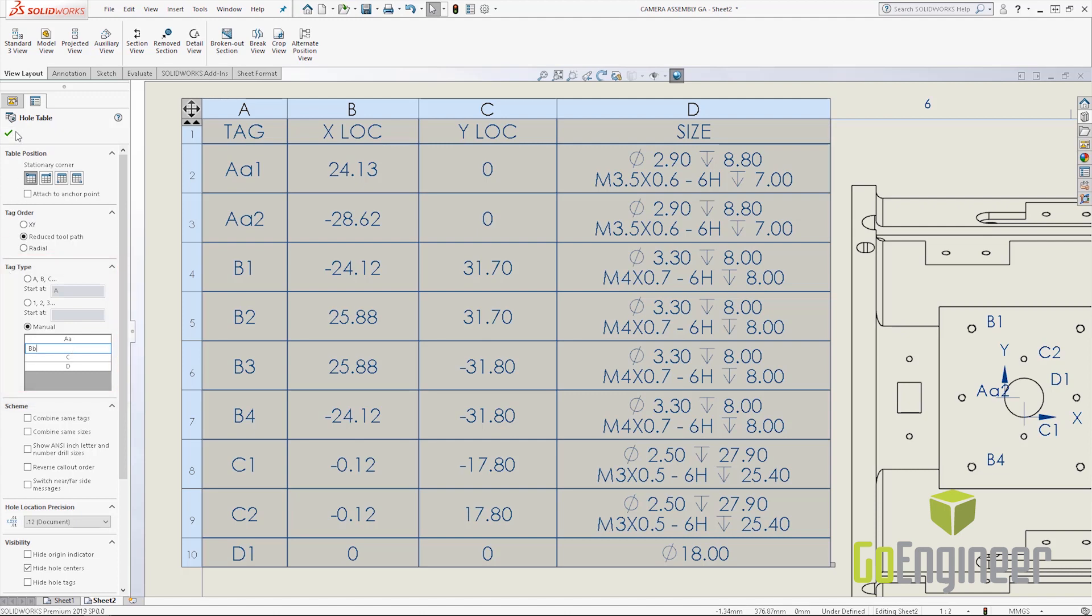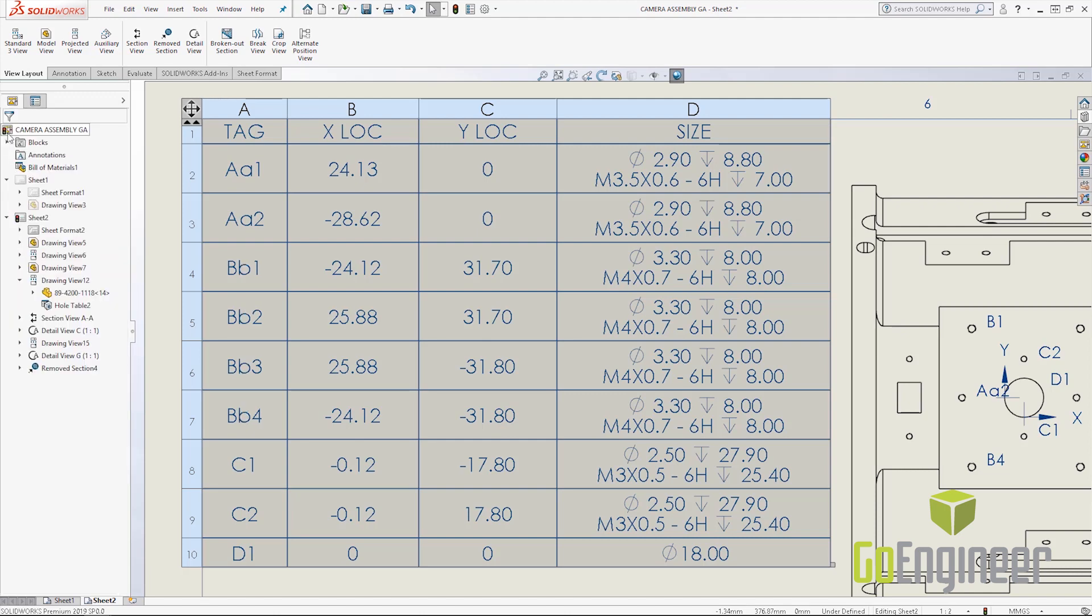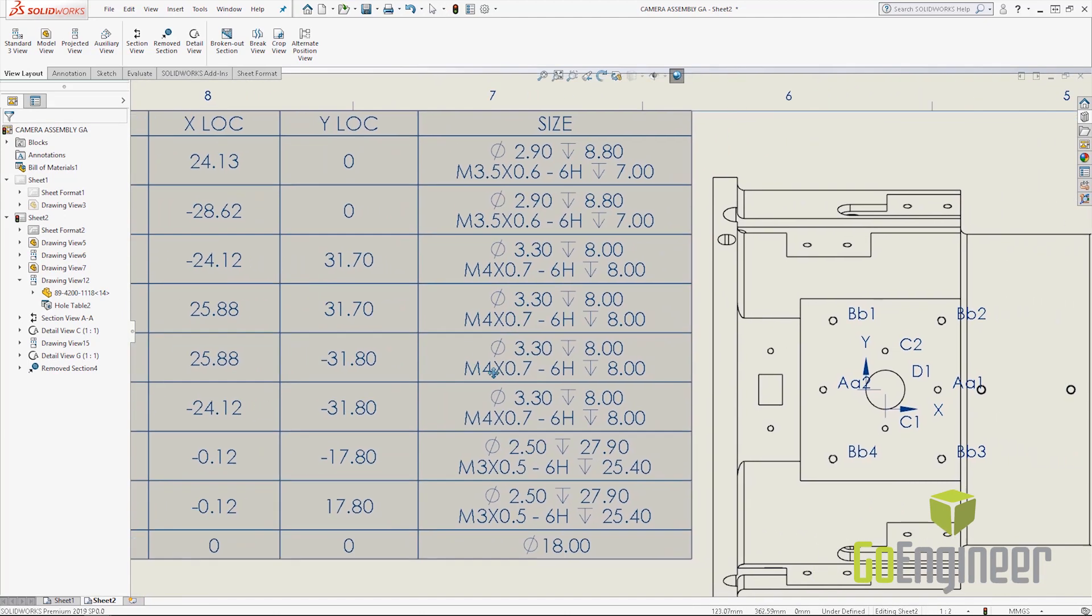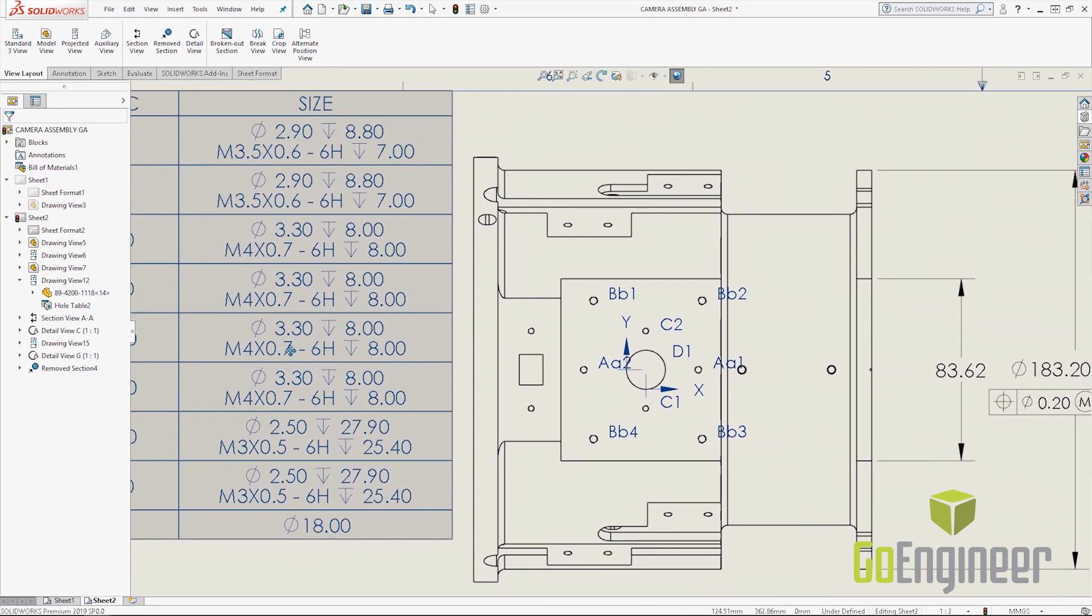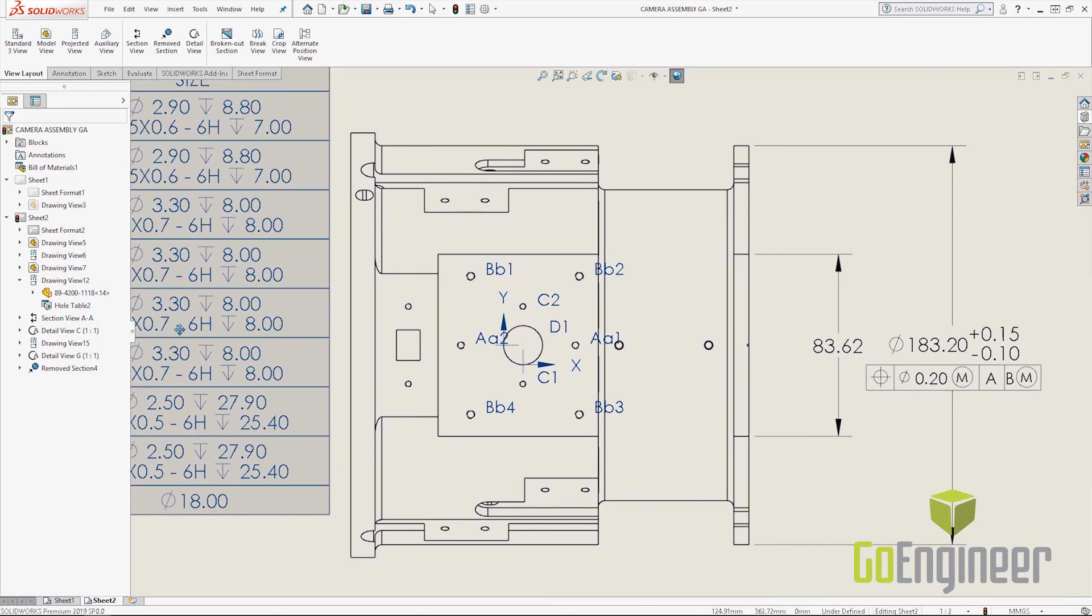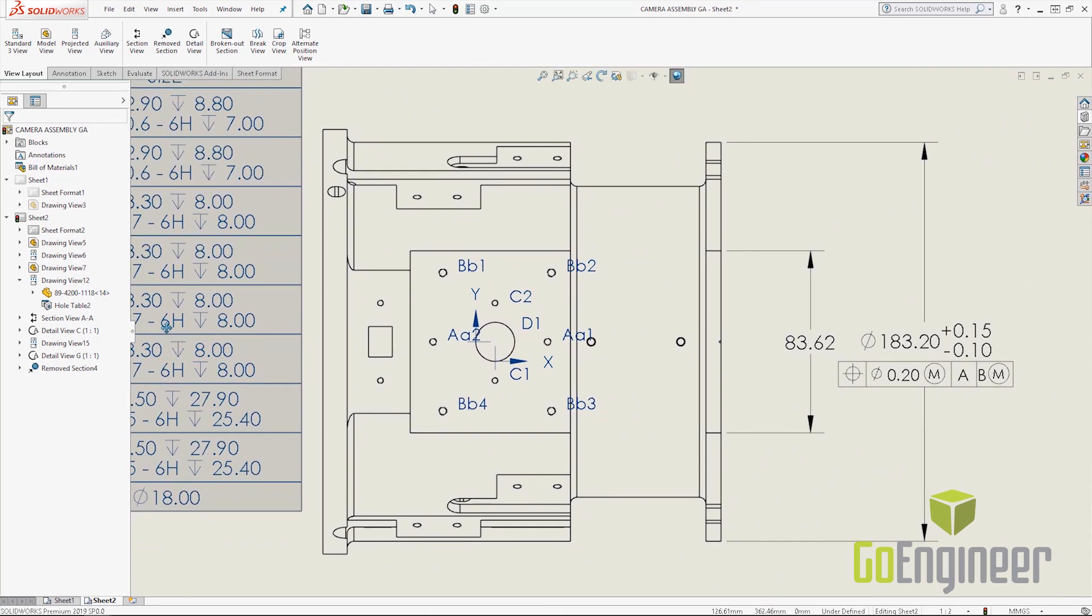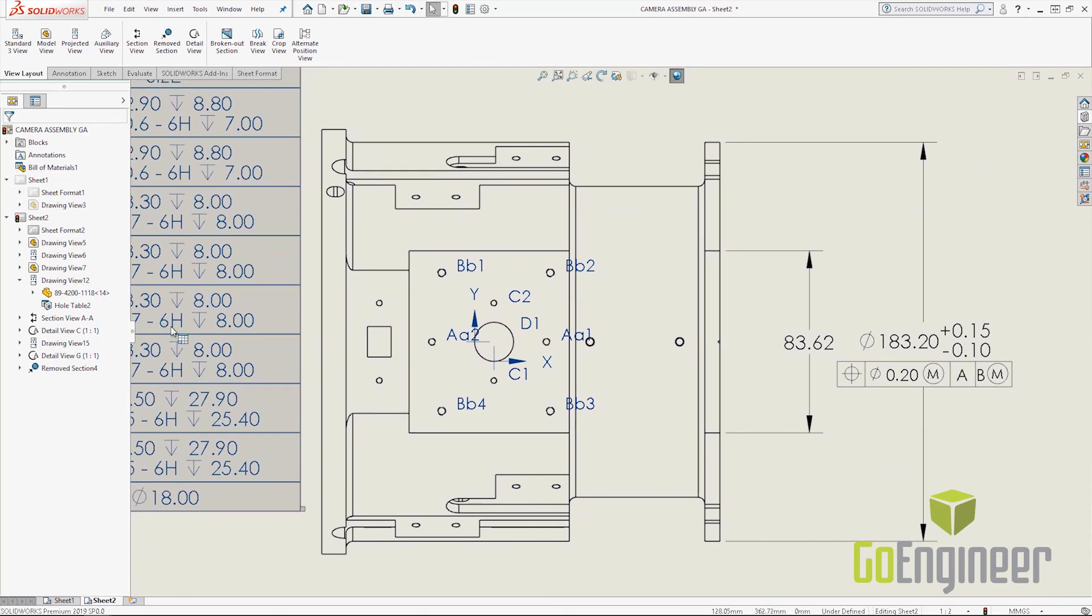The next one I'd like to show off is the actual tolerancing itself. I'm going to pan back over to where our tolerances are. This one's a pretty convenient one if you've ever added GD&T to a drawing.